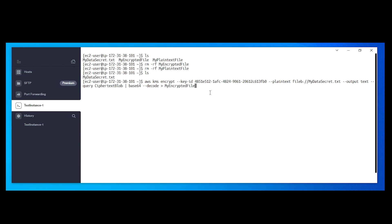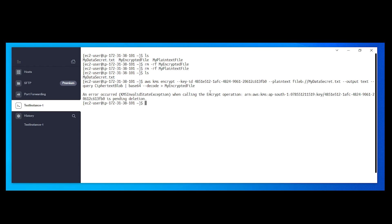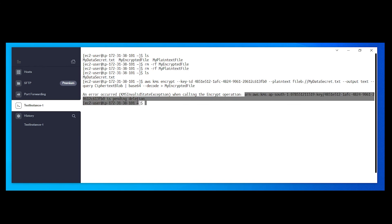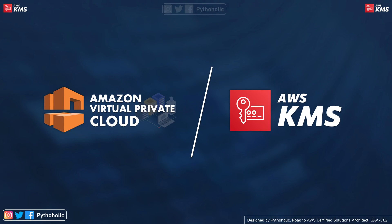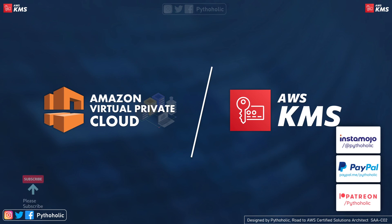When scheduling deletion, the waiting period must be between 7 and 30 days. I'll set it to 7 days and confirm — the status changes to pending deletion. Now let's go back to the command line and try running the encryption command again using this key ID, which is currently in pending deletion state.